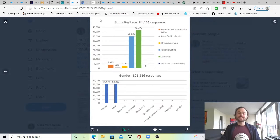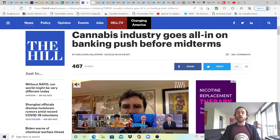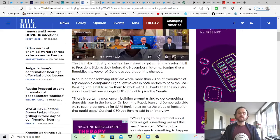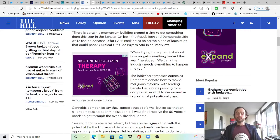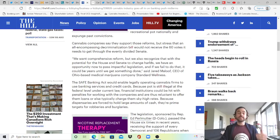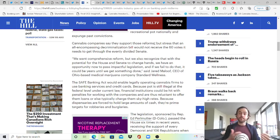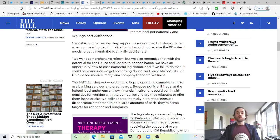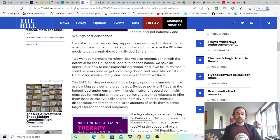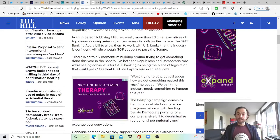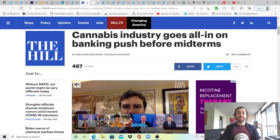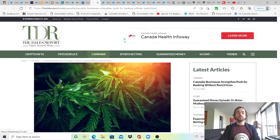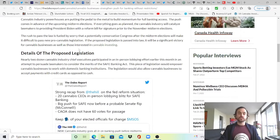Some SAFE news from The Hill, thank you The Hill for sharing what I was covering last week. Cannabis industry goes all in on banking push before midterms. It's good to see this awareness in mainstream outlets as they cover that more than 20 CEOs of the cannabis industry were meeting with Congress last week in a blitz to try and get some incremental reform done. The main takeaway is cannabis companies say they support the reforms that the CAOA wants to try and get done and they want to right the past wrongs, but they stress that an all-encompassing decriminalization bill would not receive the 60 votes it needs to get through the evenly divided Senate.